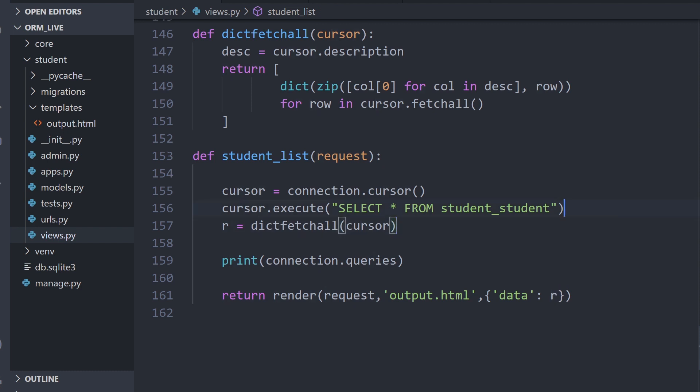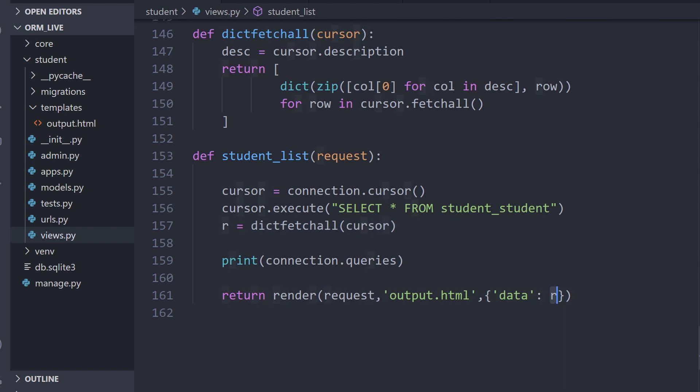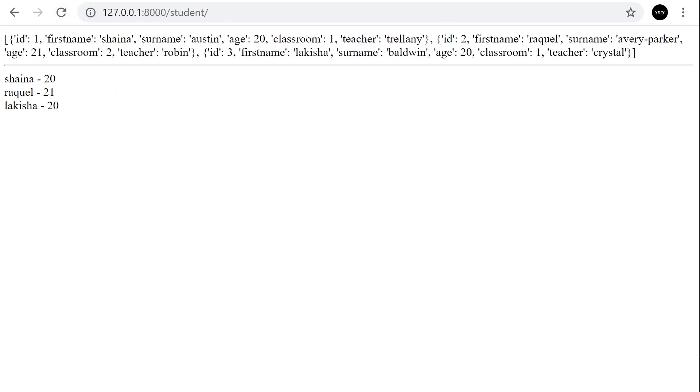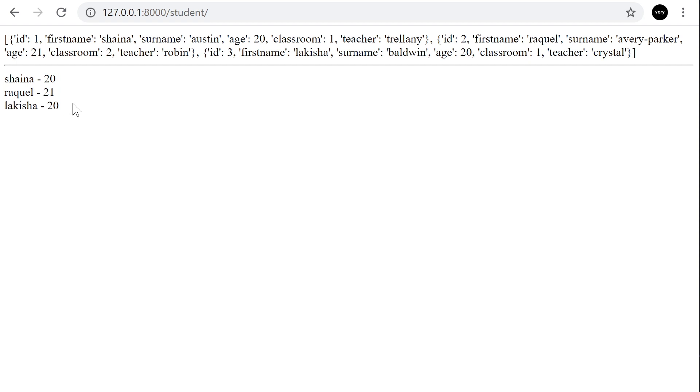We're returning data from the database. We're then going to format it into a dictionary and put it into this variable and send it across to our template. When we output that out, you can see we now have the loop working and it loops through all the data and returns it as per normal.